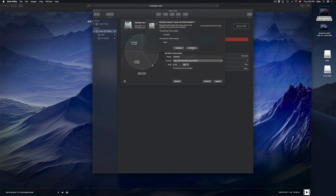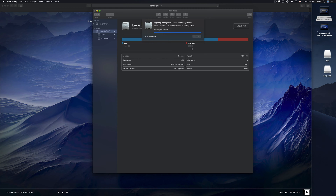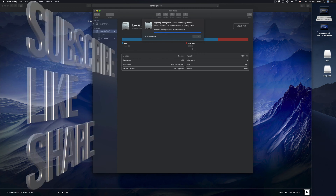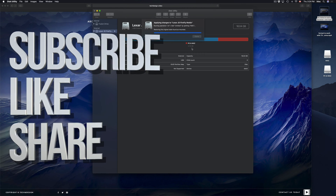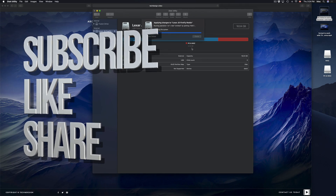That's how you make partitions, how you make your USB stick compatible with Mac and PC, and how you copy stuff onto it. Hopefully this helped — if you have any questions or comments, write them below, and don't forget to subscribe and rate. Thank you.